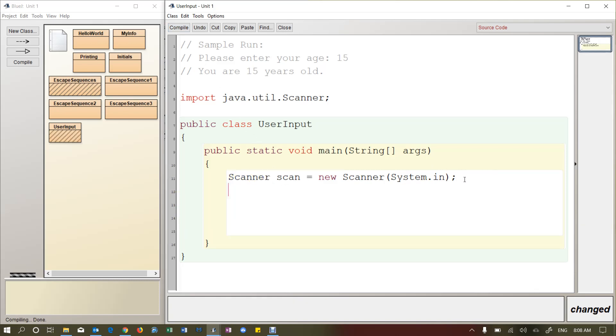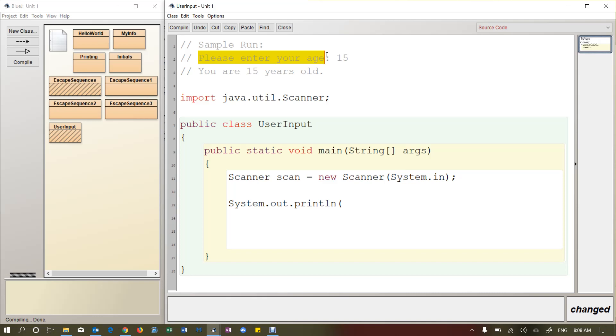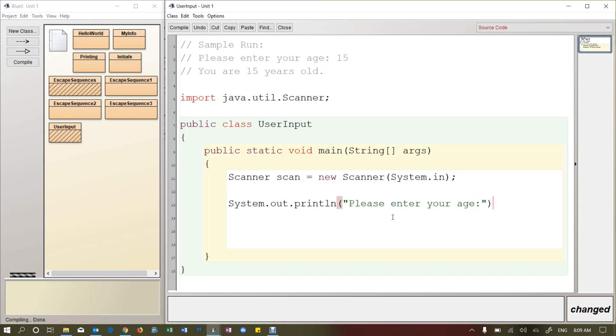So now I am going to print this message here, please enter your age. So this is called a prompt. A prompt is like a question. You're asking the user for something. Prompts are very important because it makes the program user friendly so that they know exactly what to do.